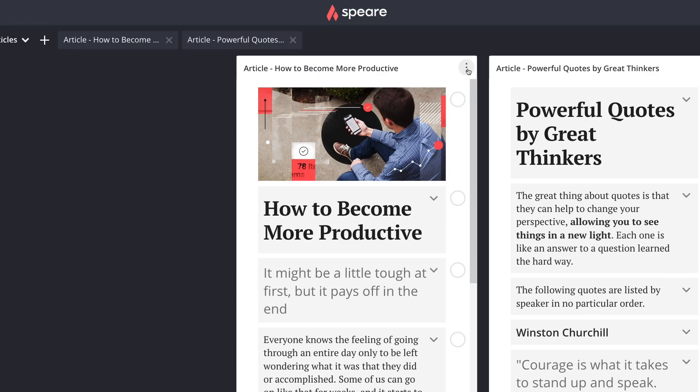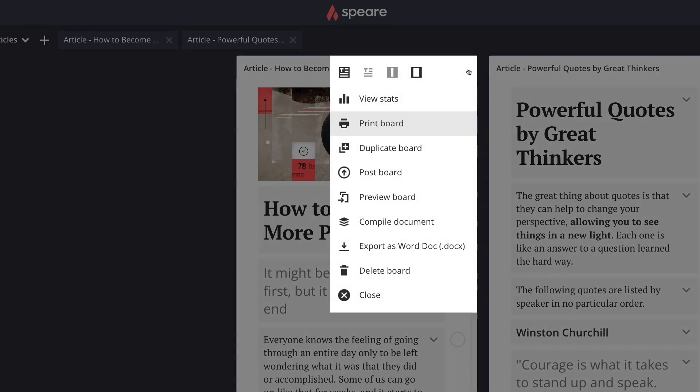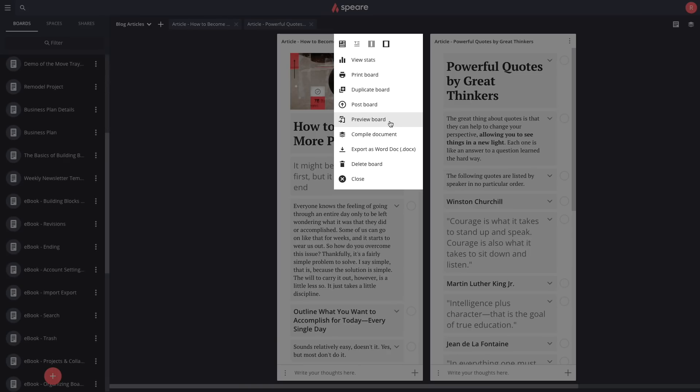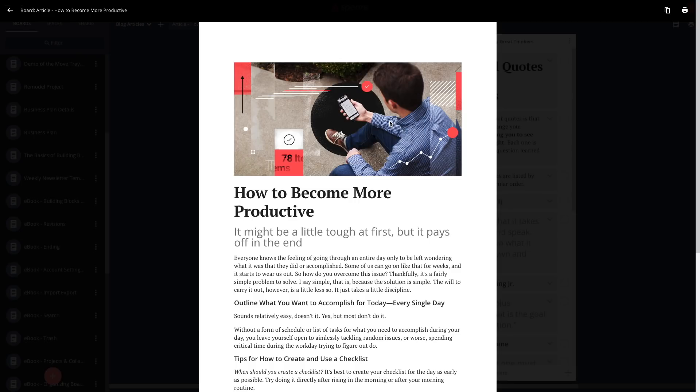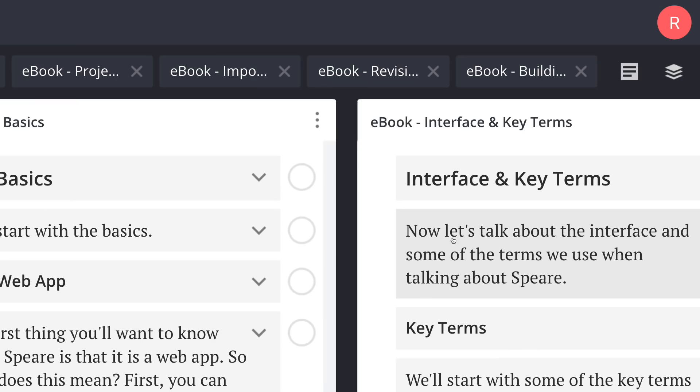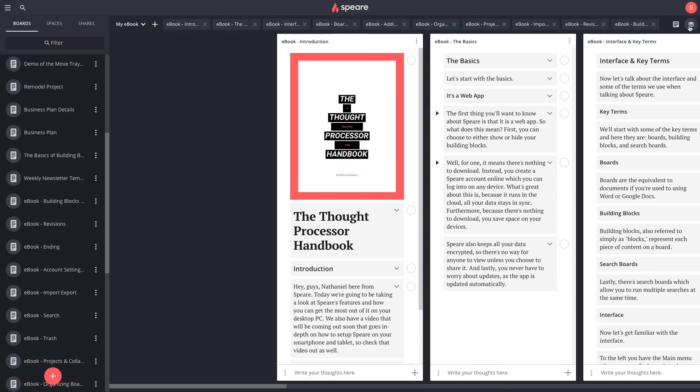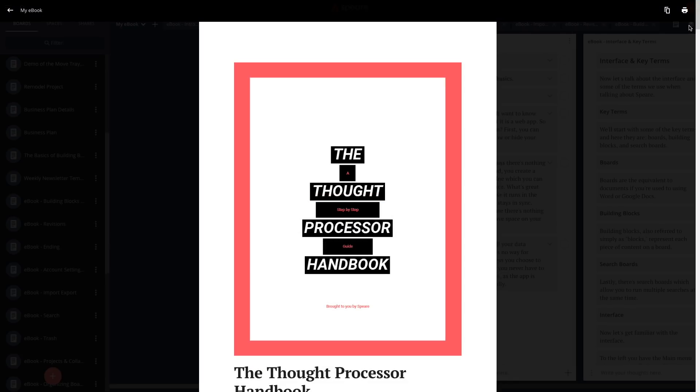Ready to share your work? Preview and export boards individually. Or stitch the boards that you have open into one seamless document.